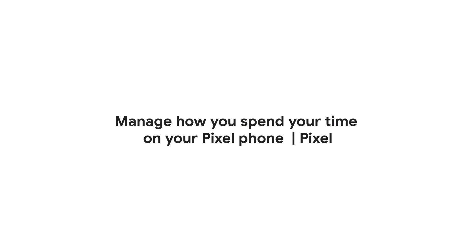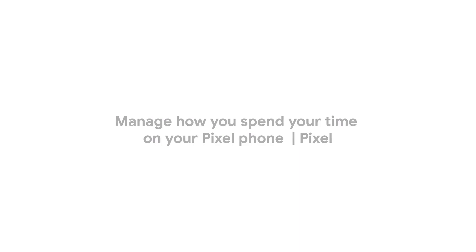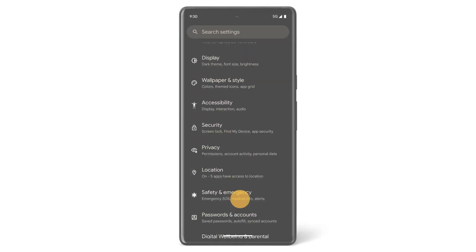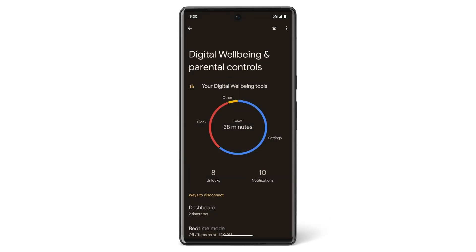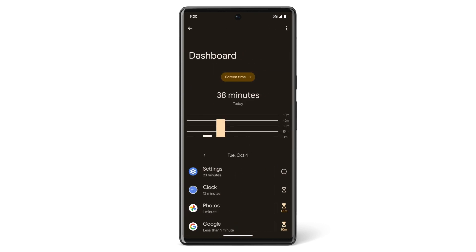In this video, we'll show you how to manage how you spend time on your Pixel phone using Digital Wellbeing. You can use the Digital Wellbeing tool in your Settings app to track how you use your phone, including how often you unlock it and how long you use each app.